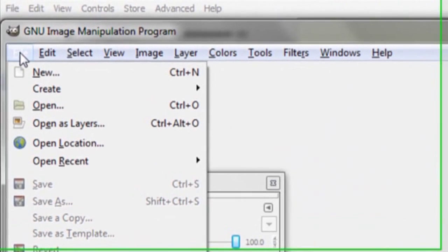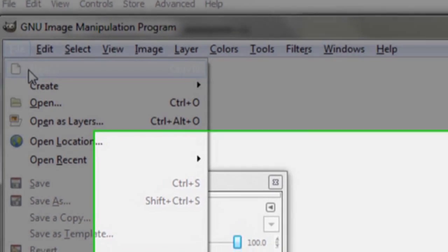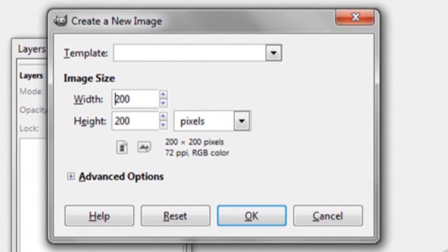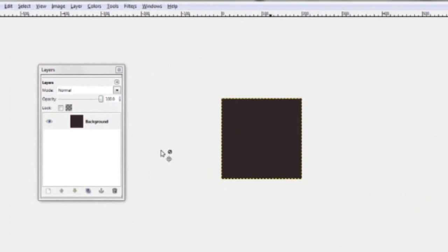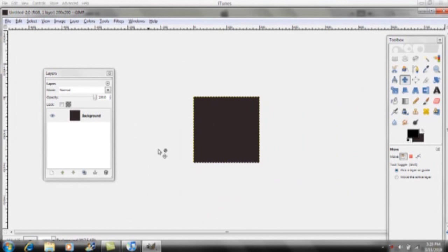Click File and select New. Make sure that your dimensions are 200 by 200 — width 200, height 200. Make sure it's in Pixels and click OK.